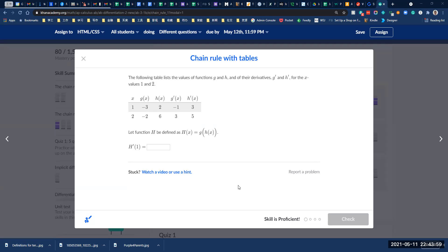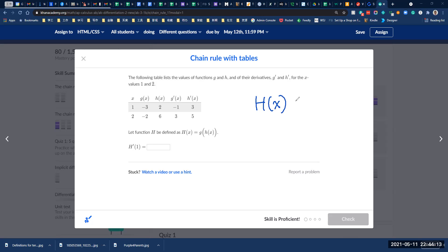Let's do the chain rule tables. First, let's understand what a chain rule is. With the chain rule, we have functions of functions. In this case, h of x is made of two functions.